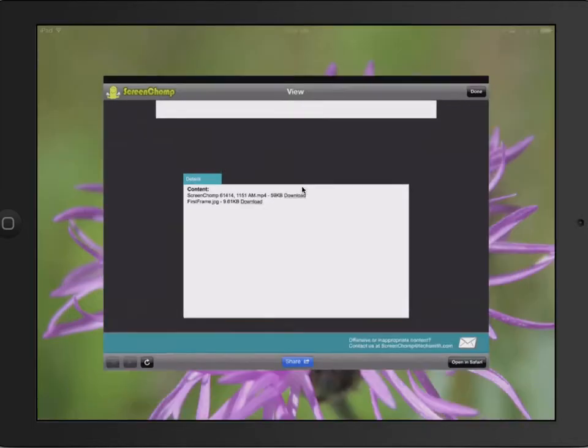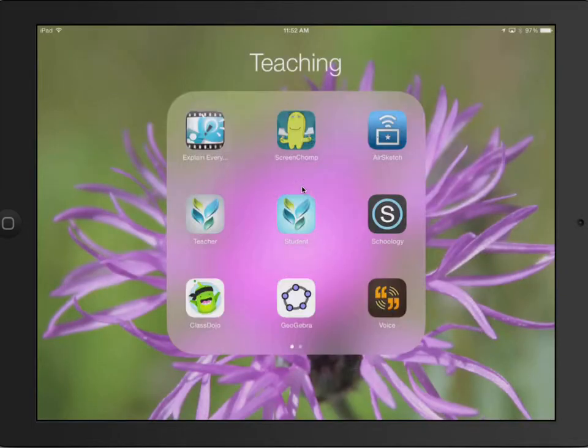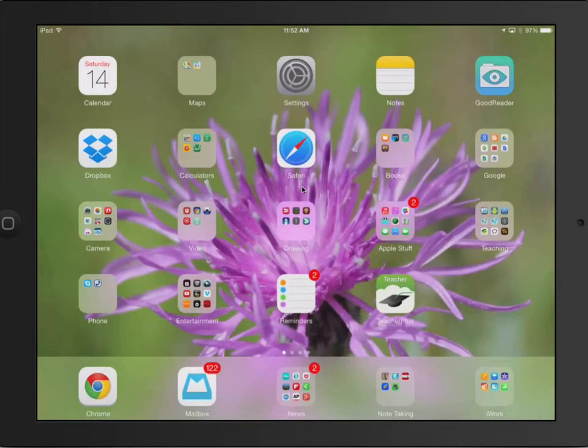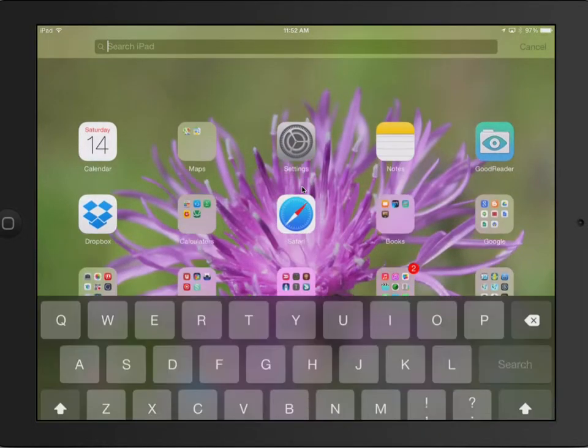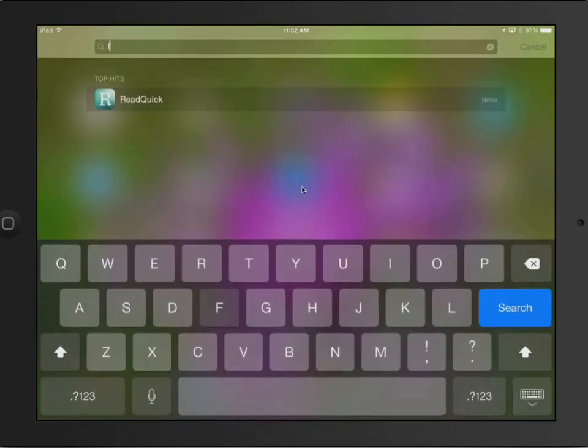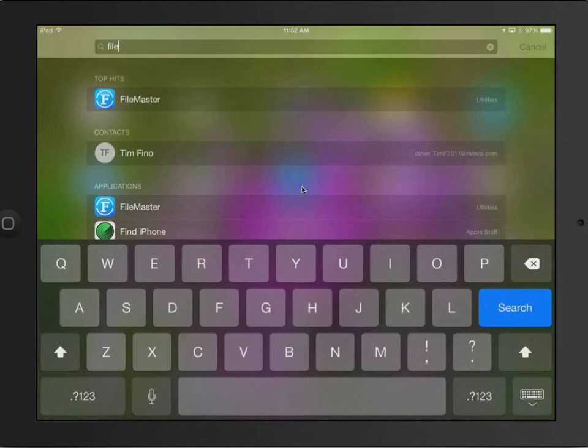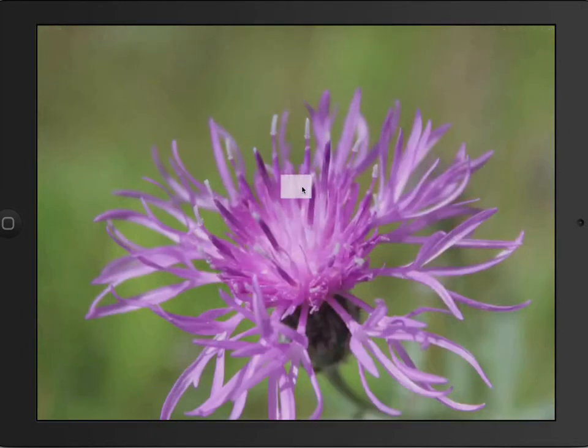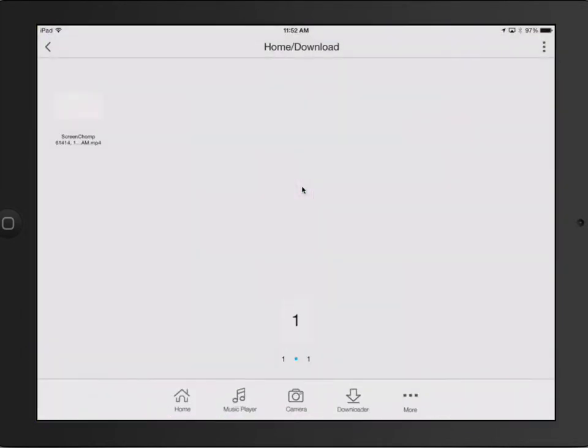If I quit out of this app, I'm going to go to a different app that I have called File Master. File Master is another free app. And it's kind of awesome because it lets you download stuff from the internet that may not be downloadable.